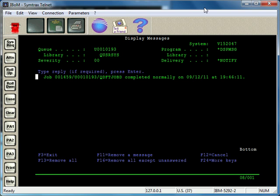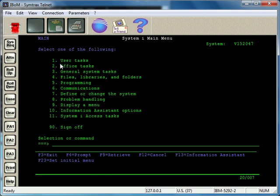We just do dsp msg and there is the message in the message queue. It's letting us know that this job you submitted finished normally. So that's, in a nutshell, message